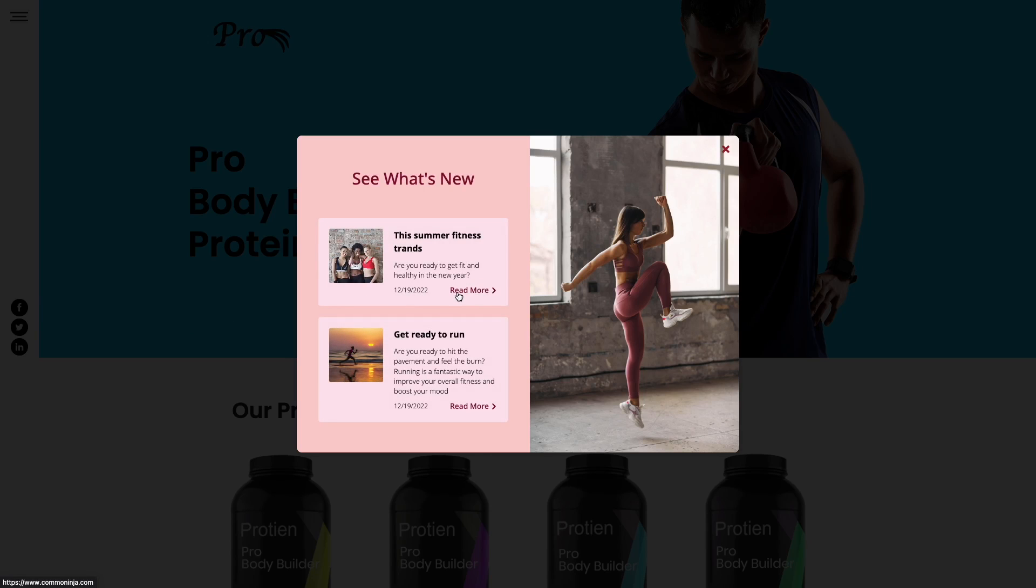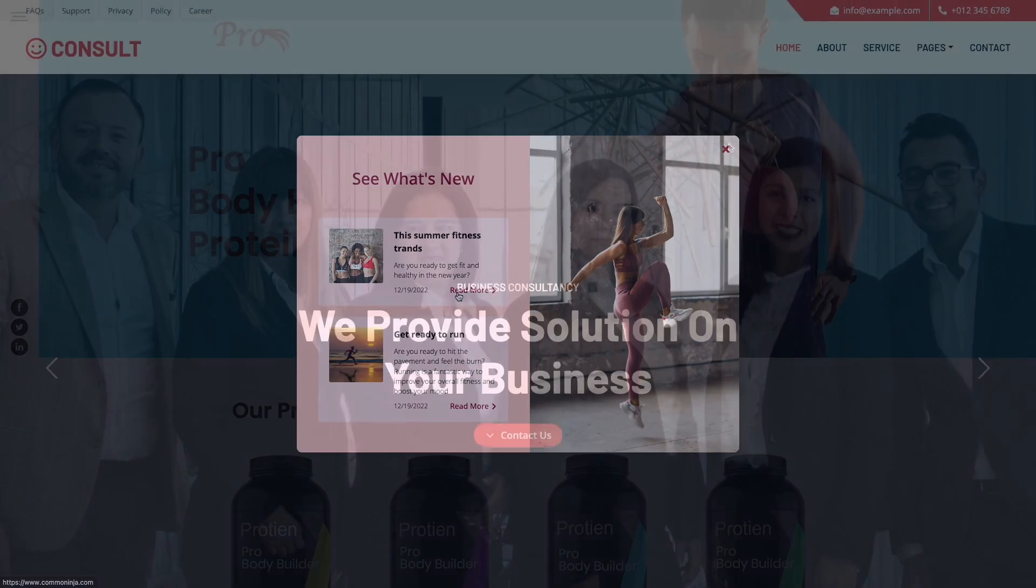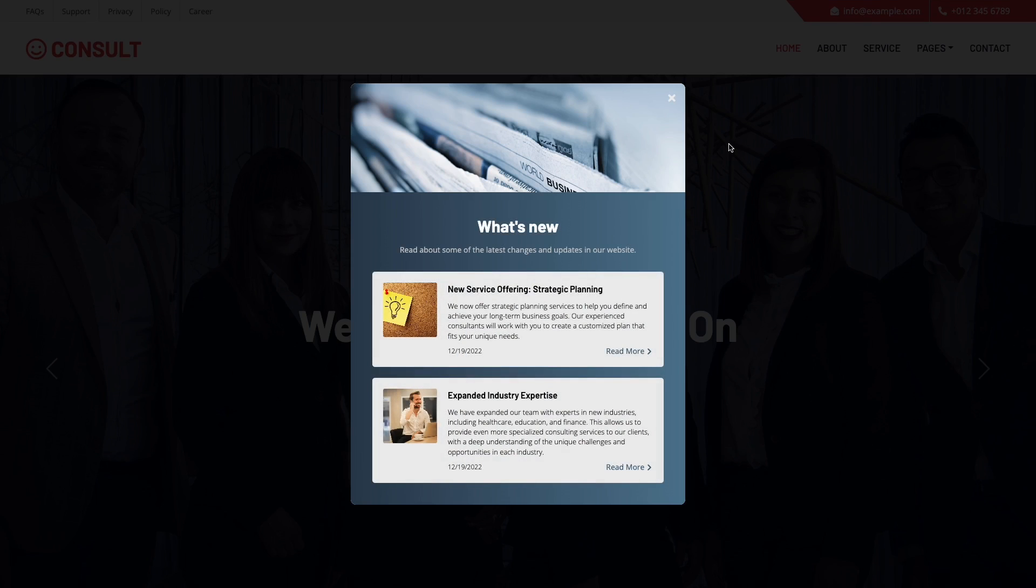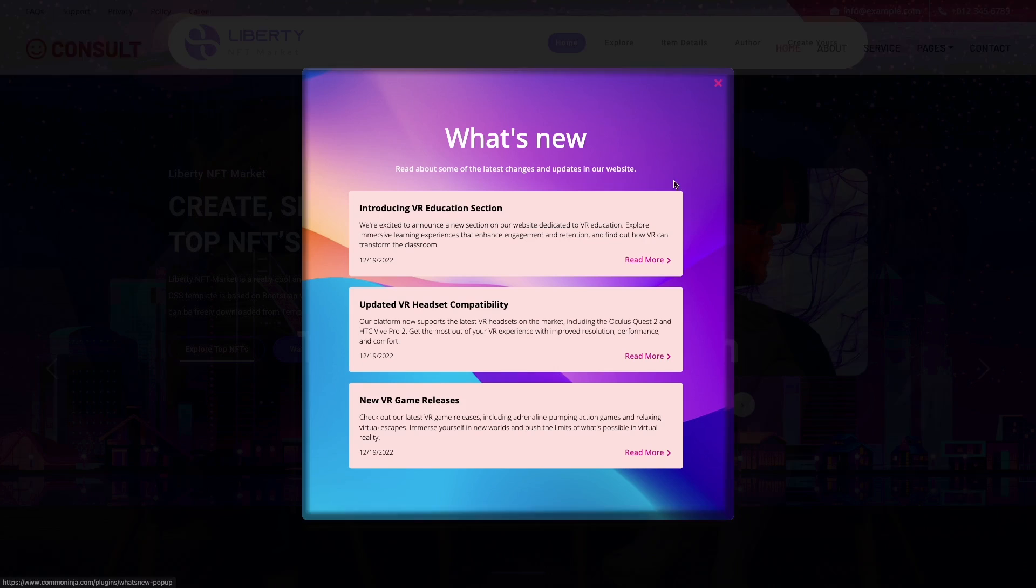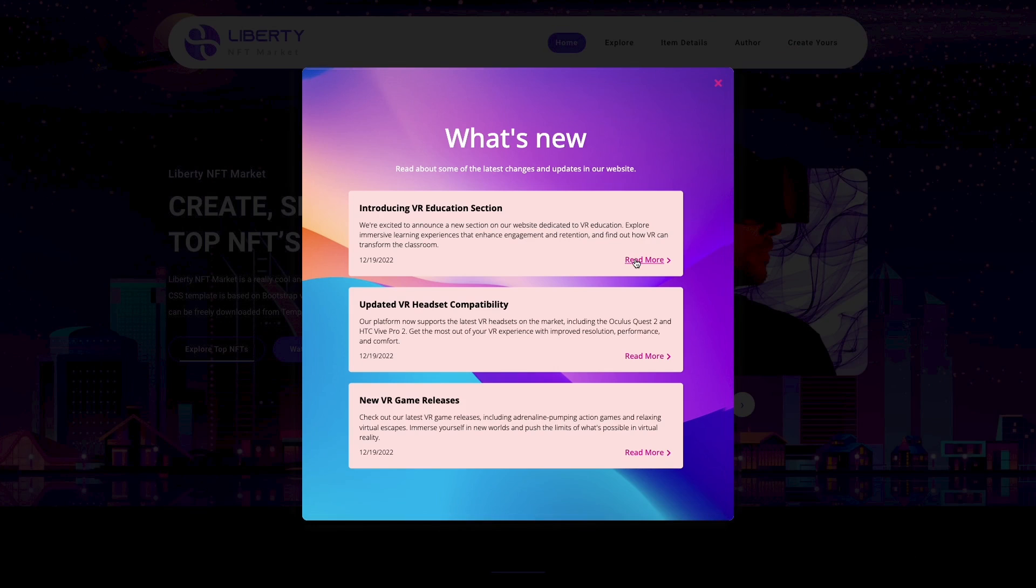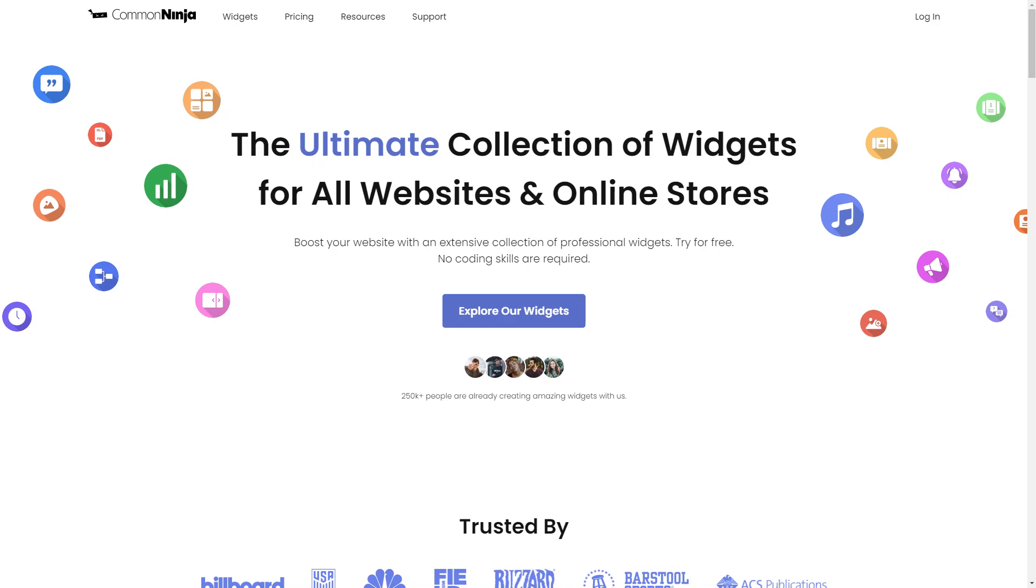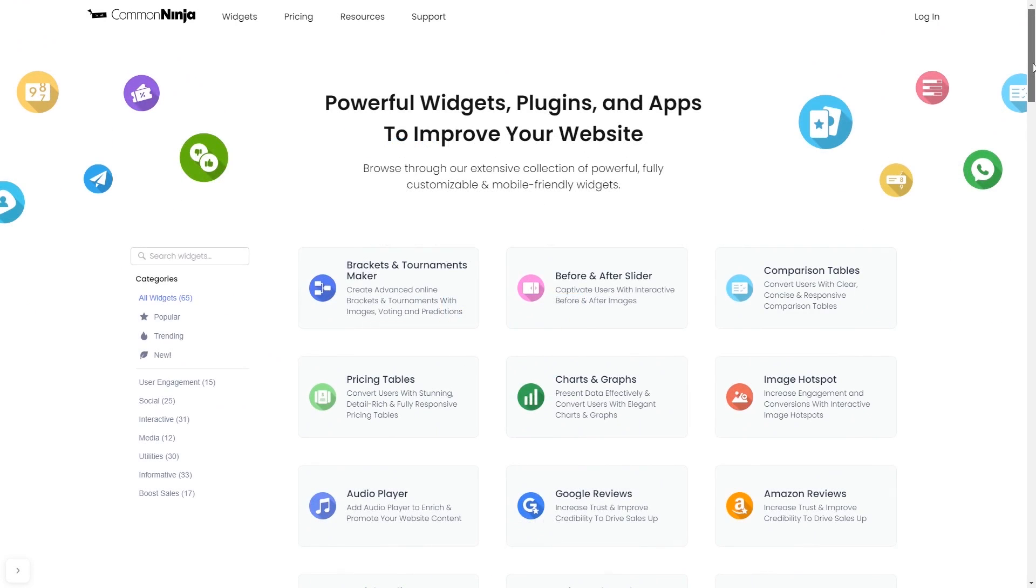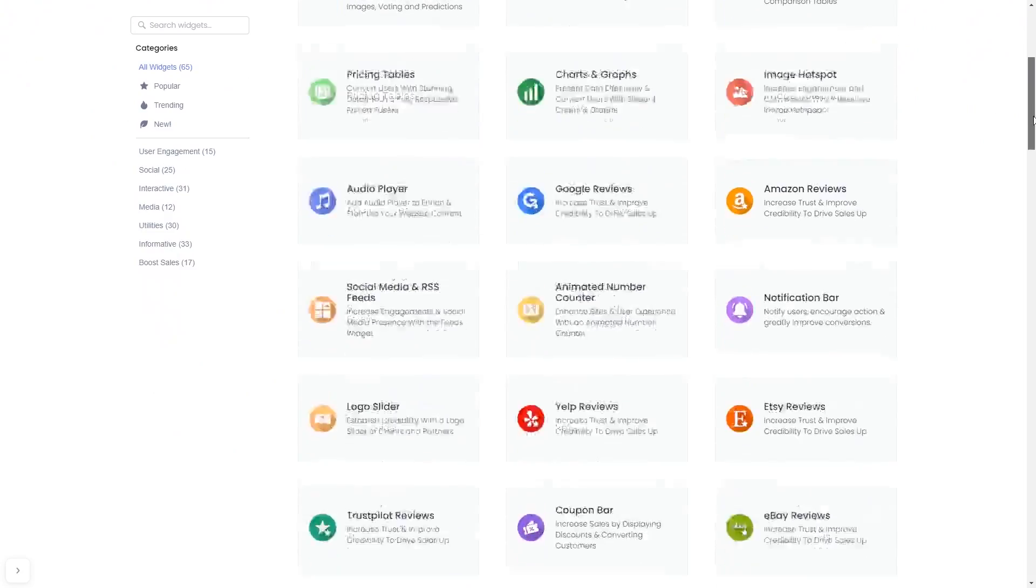The What's New Popup is a great addition to any website. To start, enter Common Ninja website and choose your widget from our large collection of widgets.